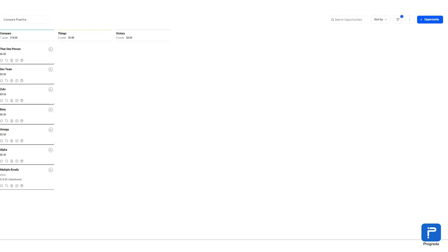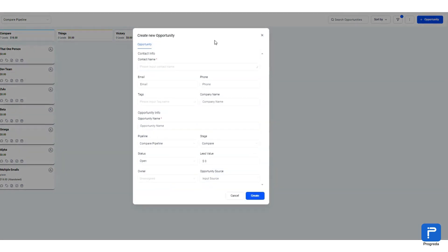It's Leon from the Development Team. I'm just having a quick update about the Opportunities page. If you navigate to Opportunities and Opportunities, you'll find that you can create contacts while creating a new opportunity.